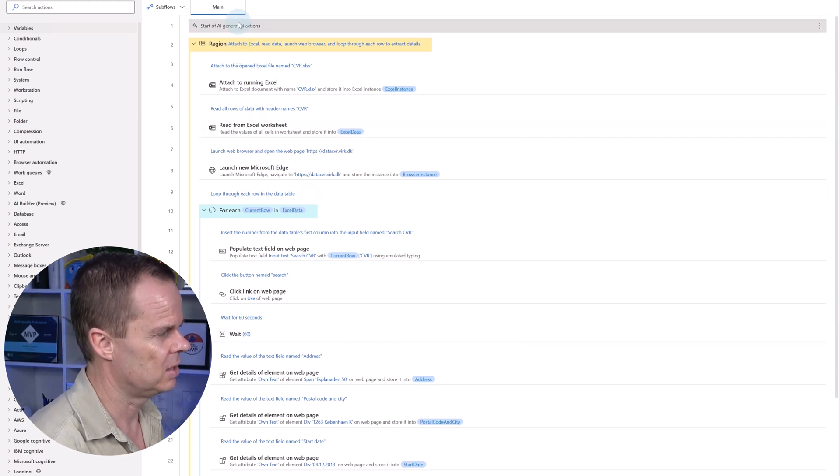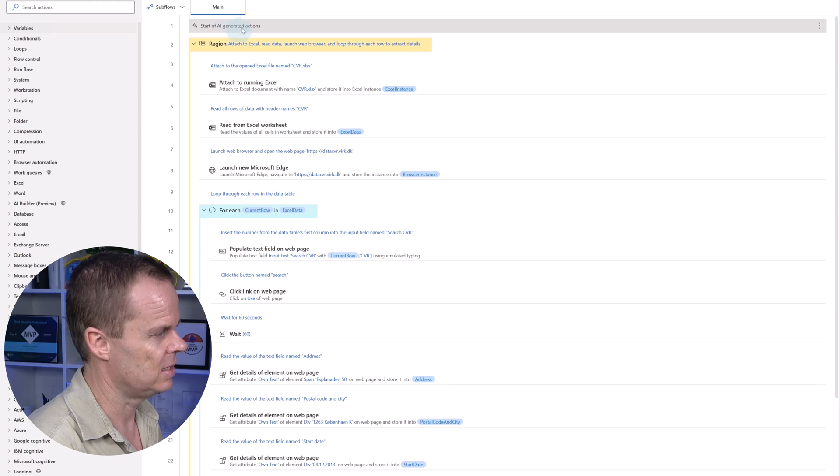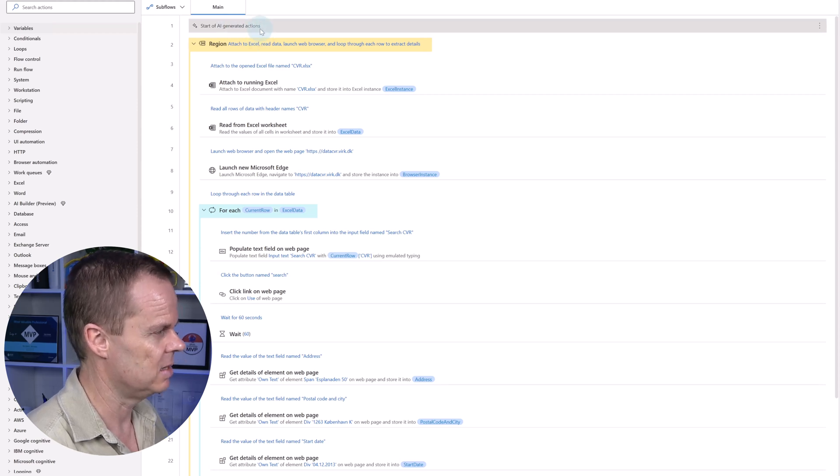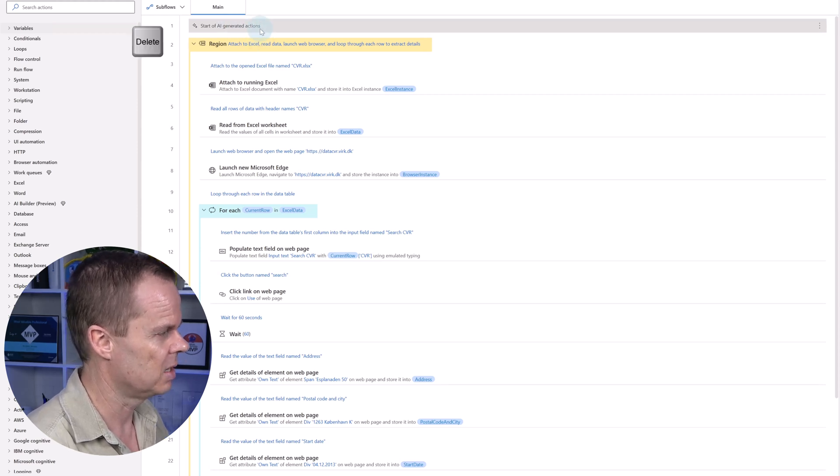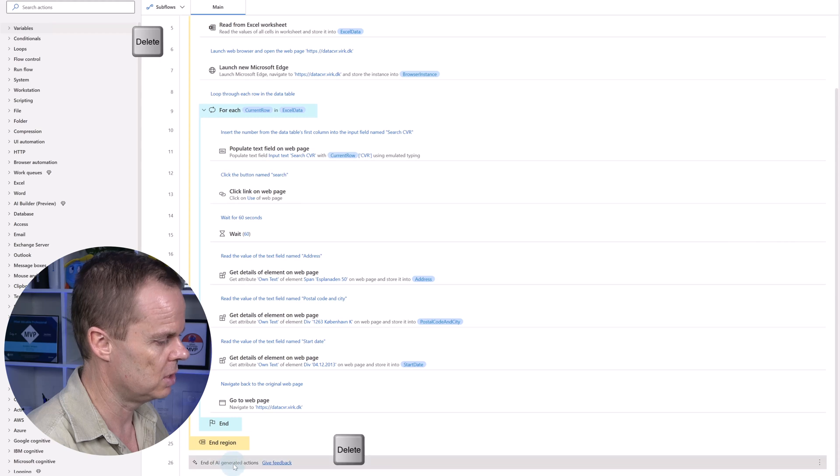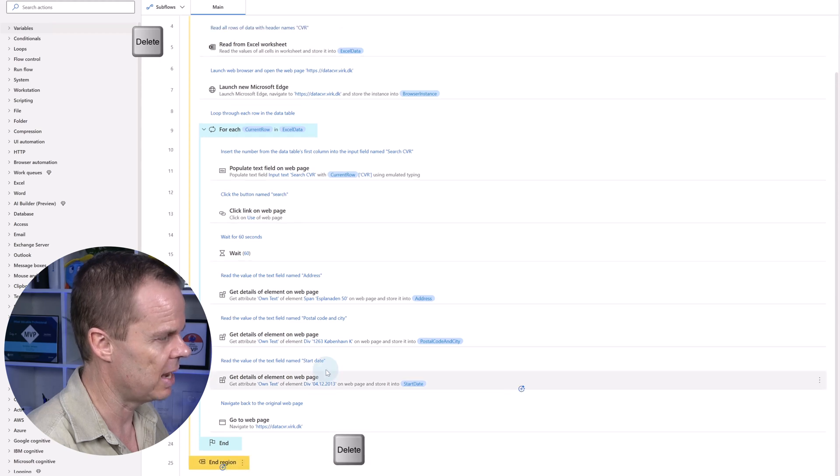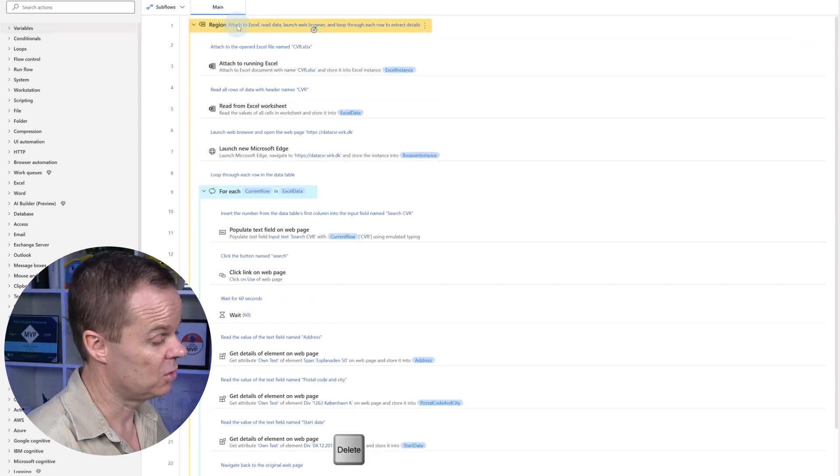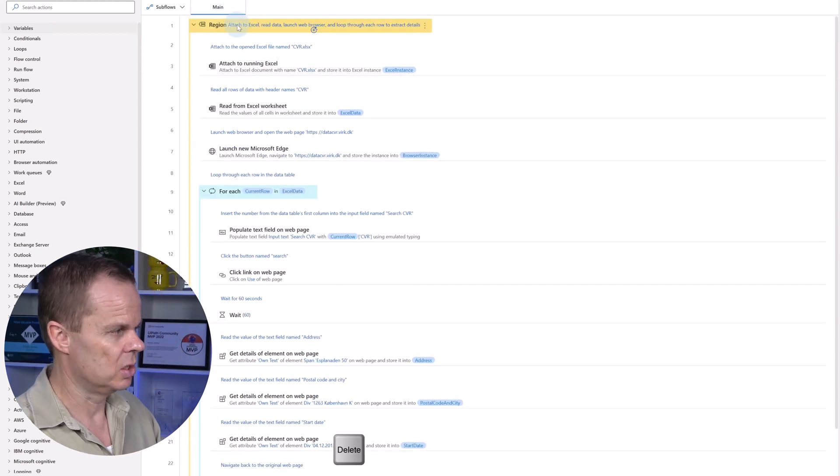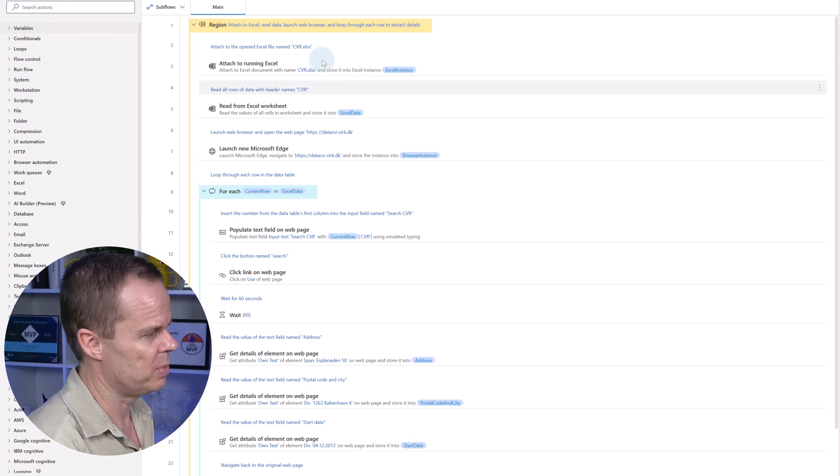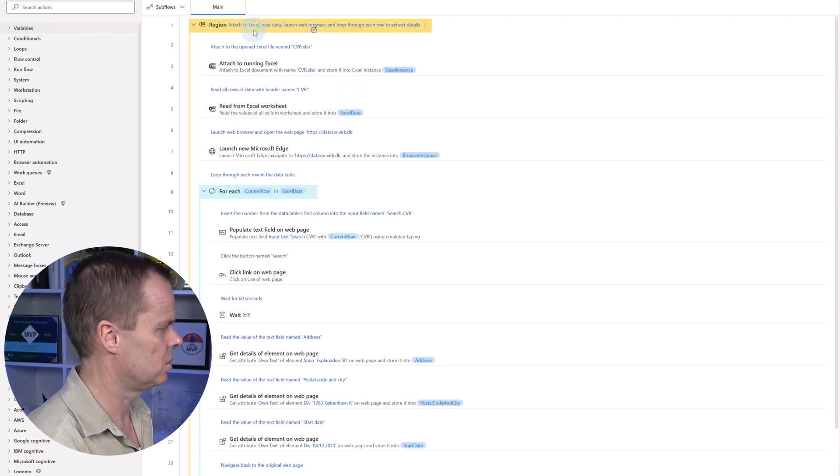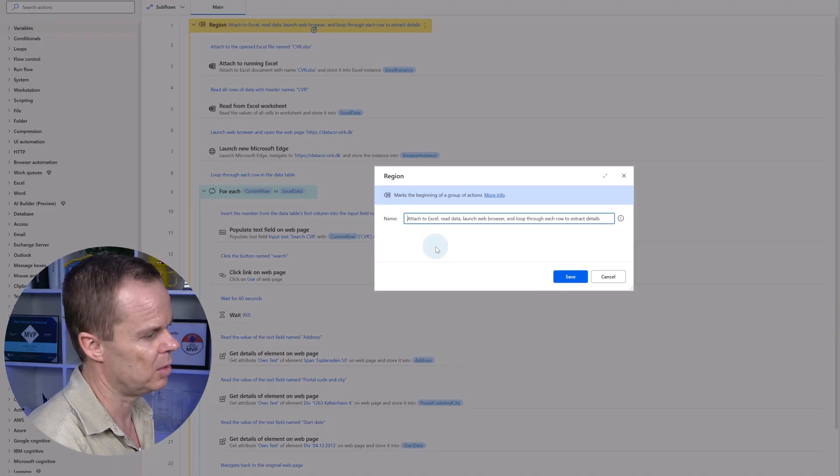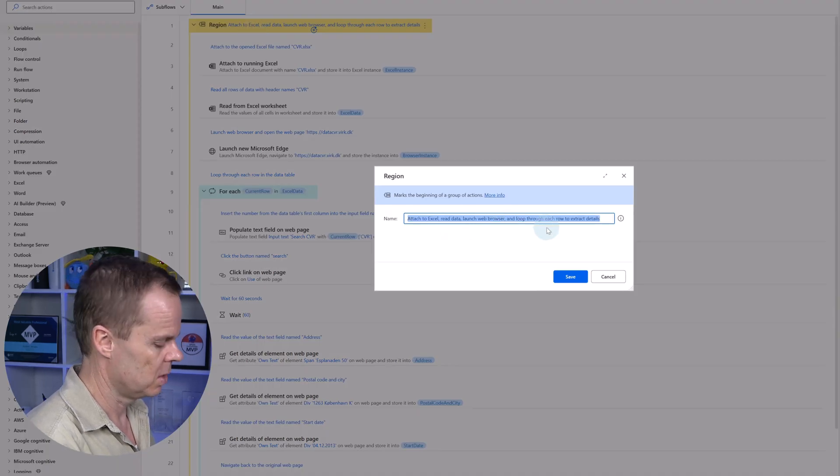First of all, it created a start of AI generated actions in the beginning. I delete that and I also go to the end and delete that. Then it creates a region. Here we do the web extraction. So what I want to do here is to just name it a little bit better. Double click here. I want to call this web extraction.